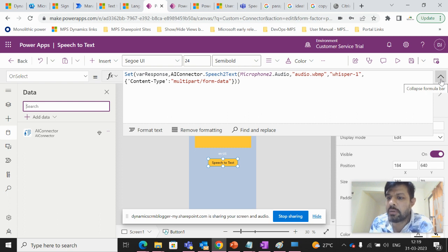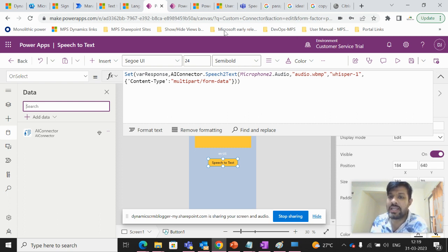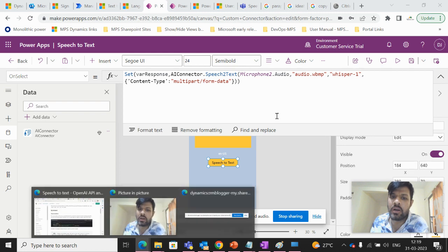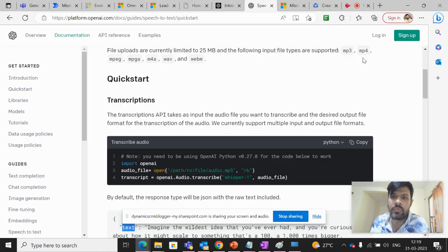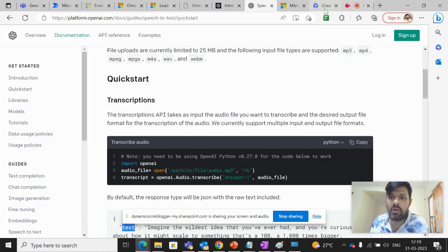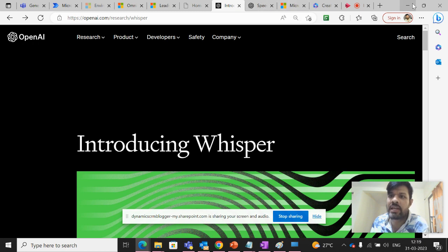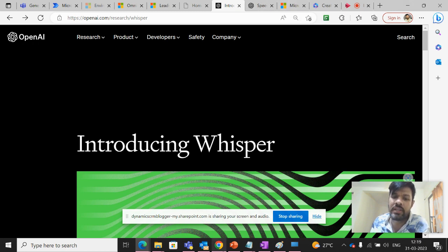So that can be fetched, the API key can be fetched from this OpenAI. Once you log in, and in the API keys, you can see the keys.